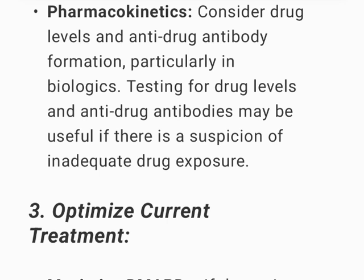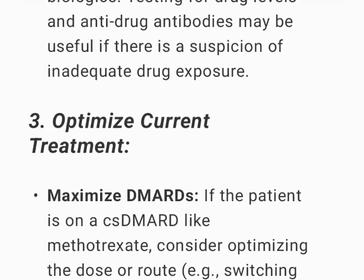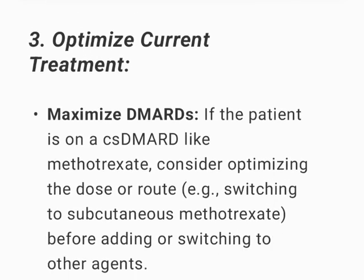Pharmacokinetics: Consider drug levels and anti-drug antibody formation, particularly in biologics. Testing for drug levels and anti-drug antibodies may be useful if there is a suspicion of inadequate drug exposure.